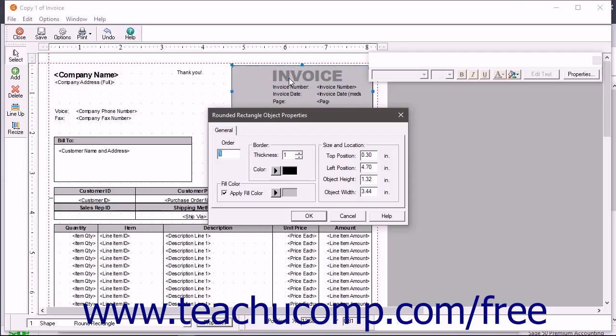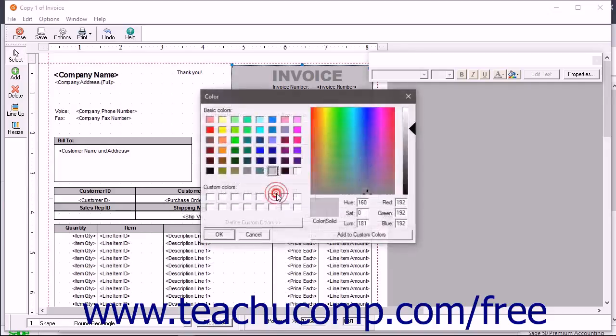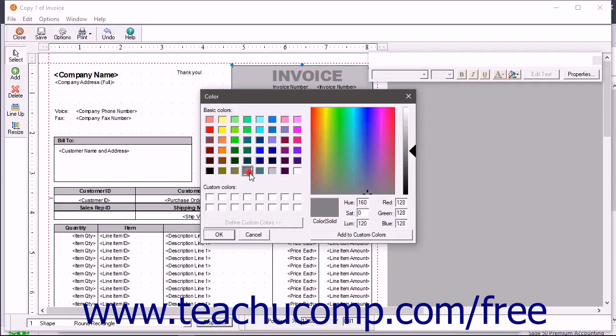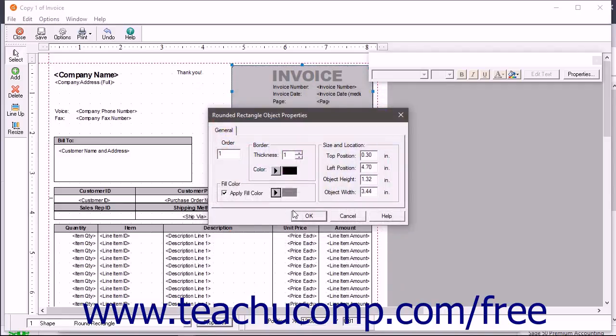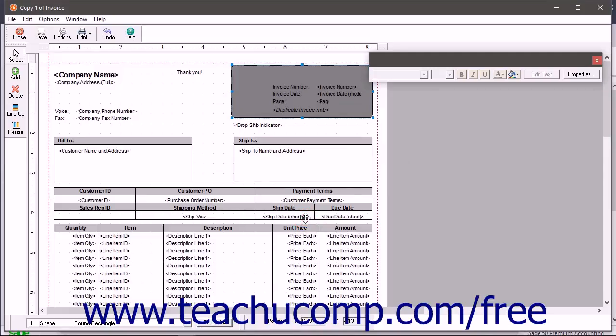Depending on the type of object selected, the available properties and options will vary. Set any properties of the selected object within the tabs of the Properties dialog box that appears. Then click the OK button in the dialog box to apply the changes.